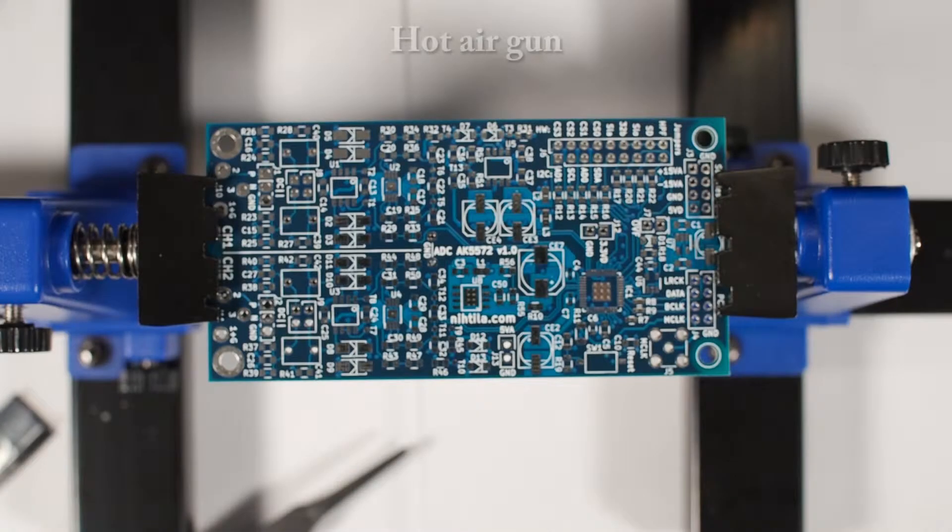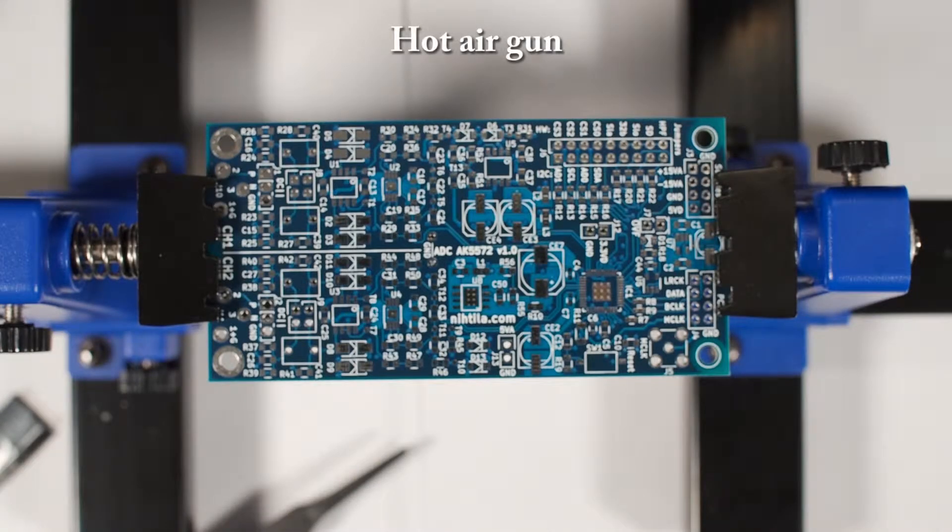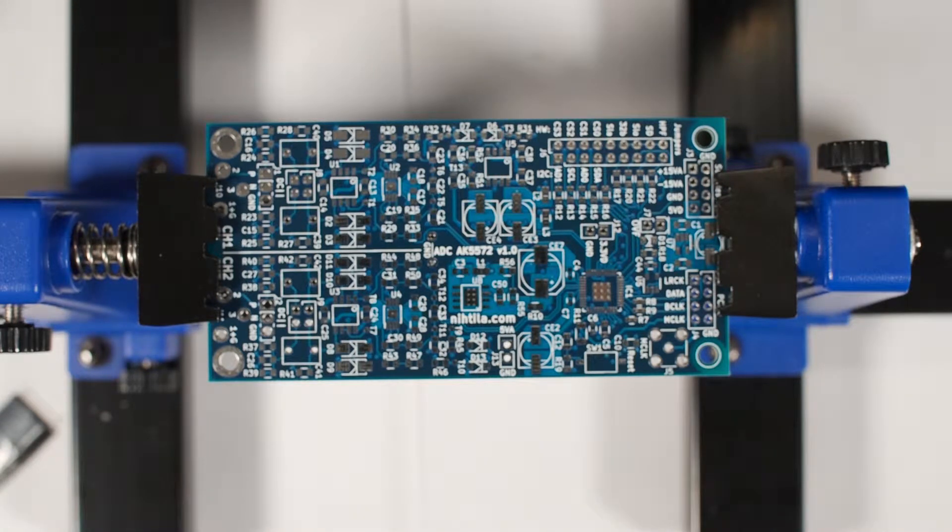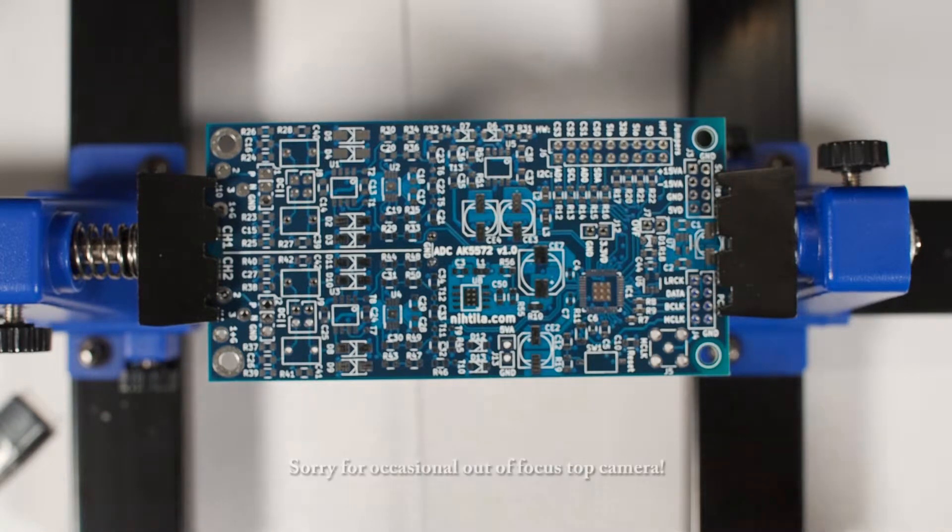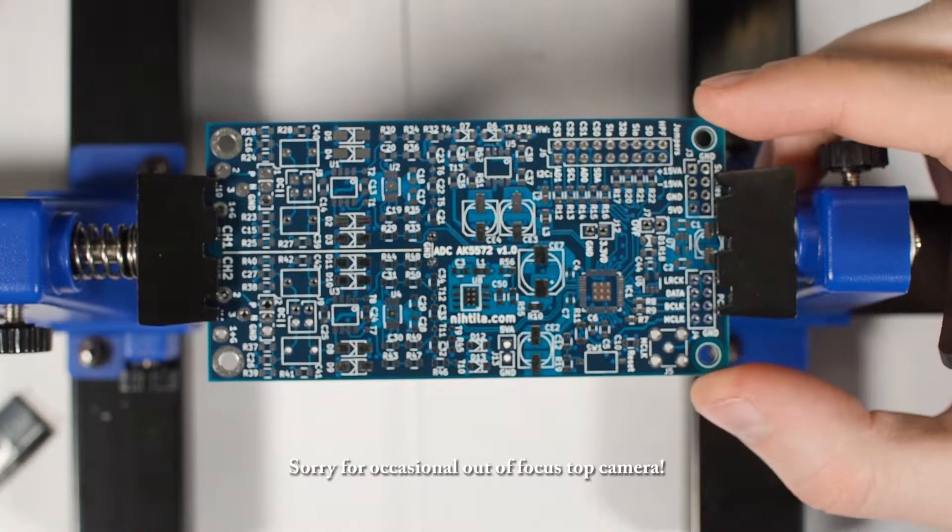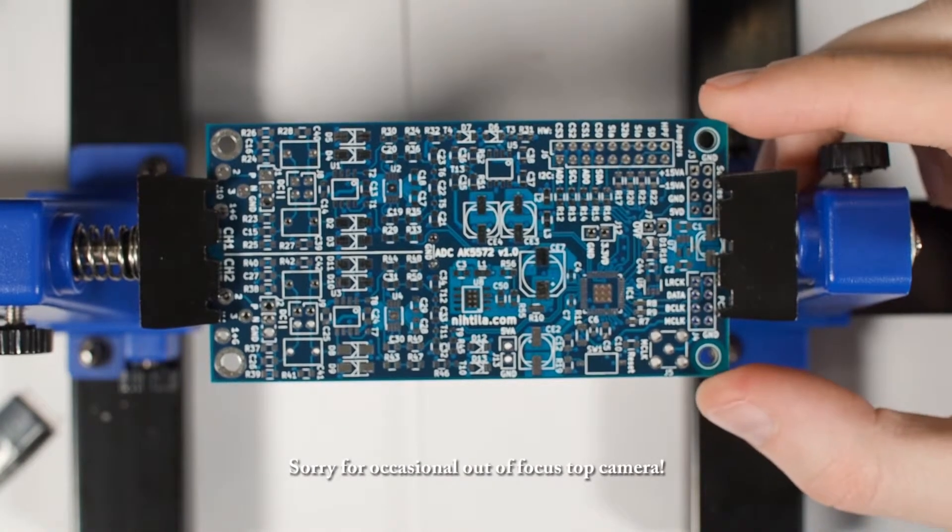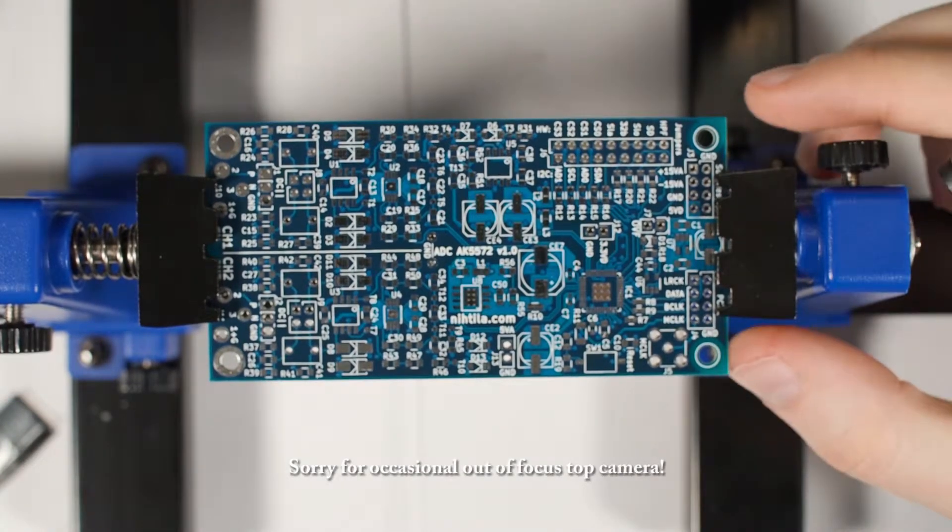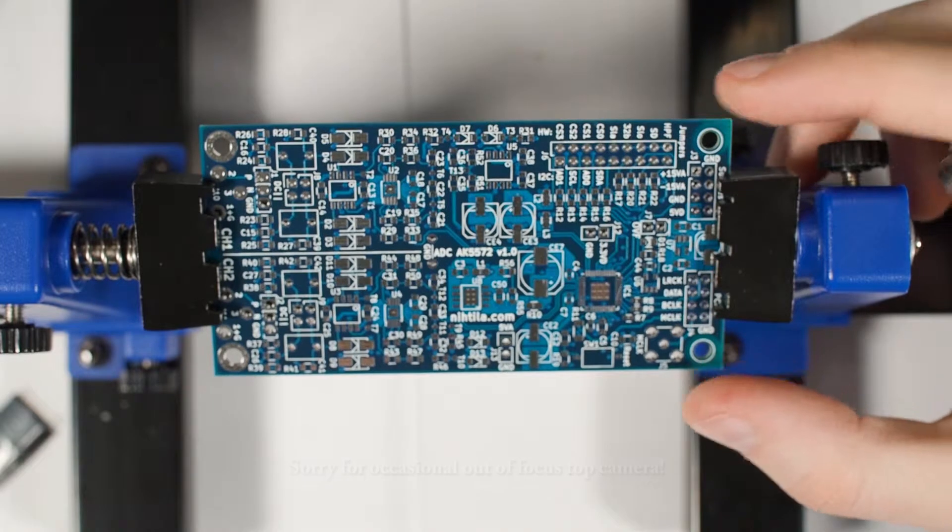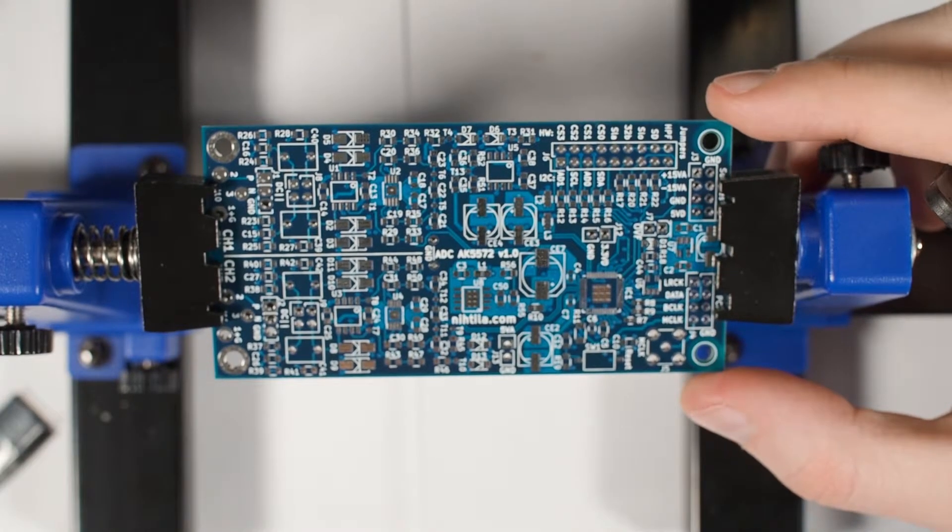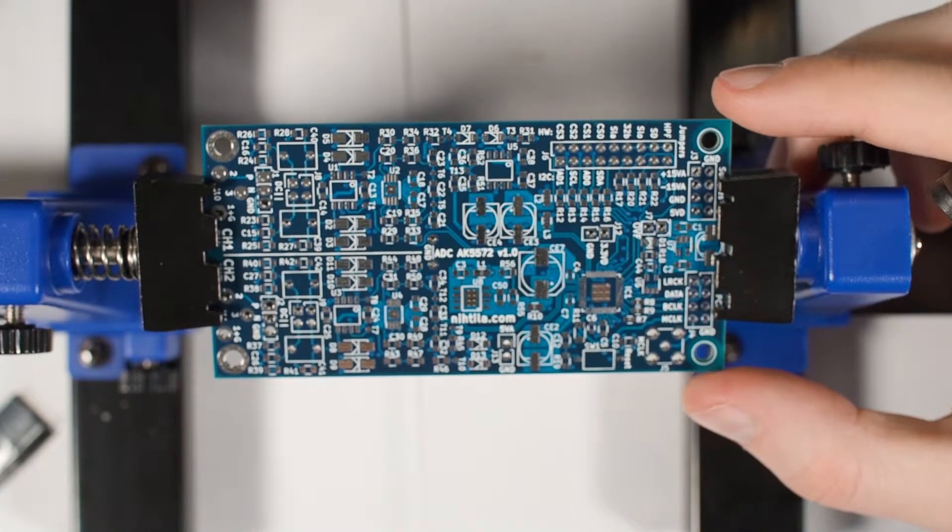Now I'm gonna show you how to solder a chip using the hot air gun which is the more traditional method to do it. Here I have my experimental ADC board for AKM AK5572 ADC.